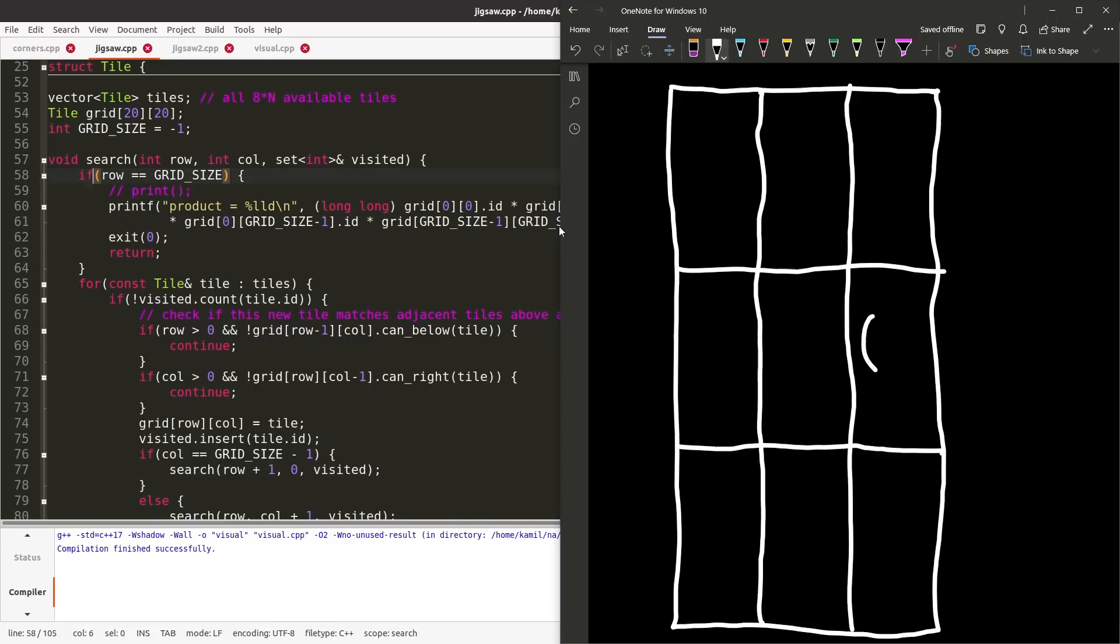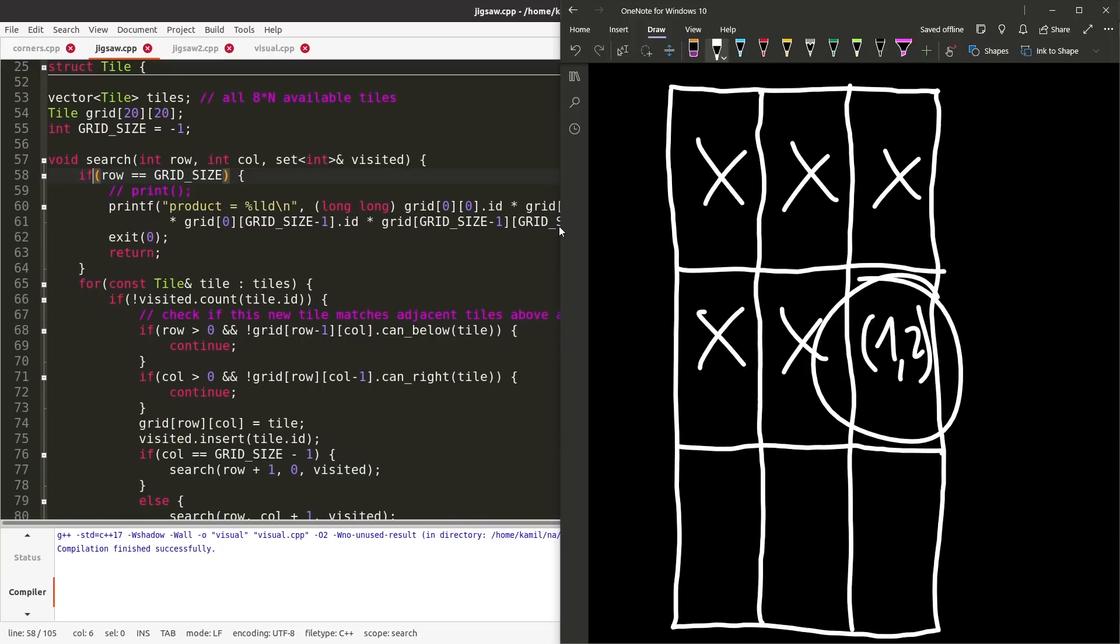Like this one would be 1, 2 because it's row 1, column 2, counting from 0. And this would mean that those tiles are already chosen, and I can refer to them to check when choosing a new tile to put here. I will check the top neighbor and the left neighbor.